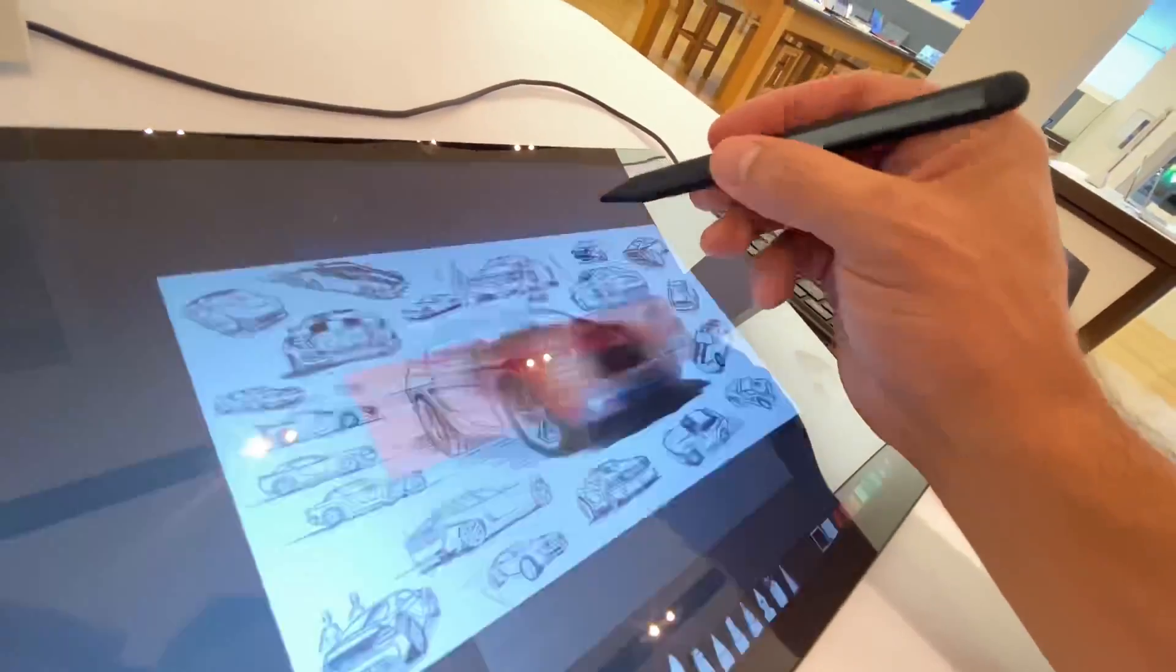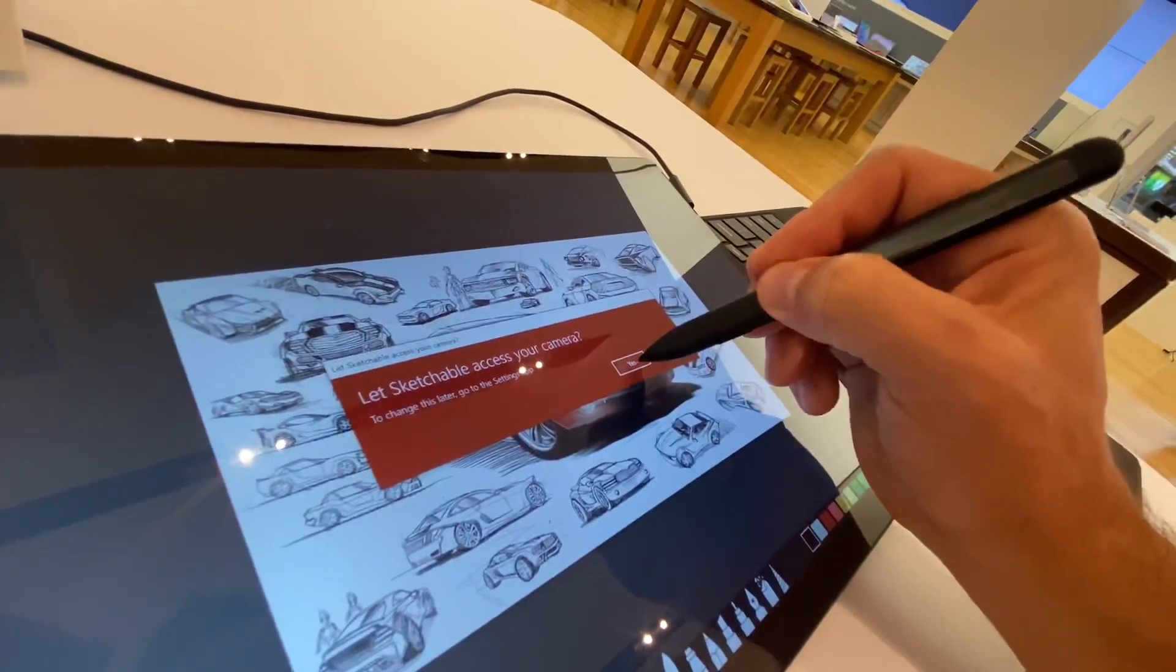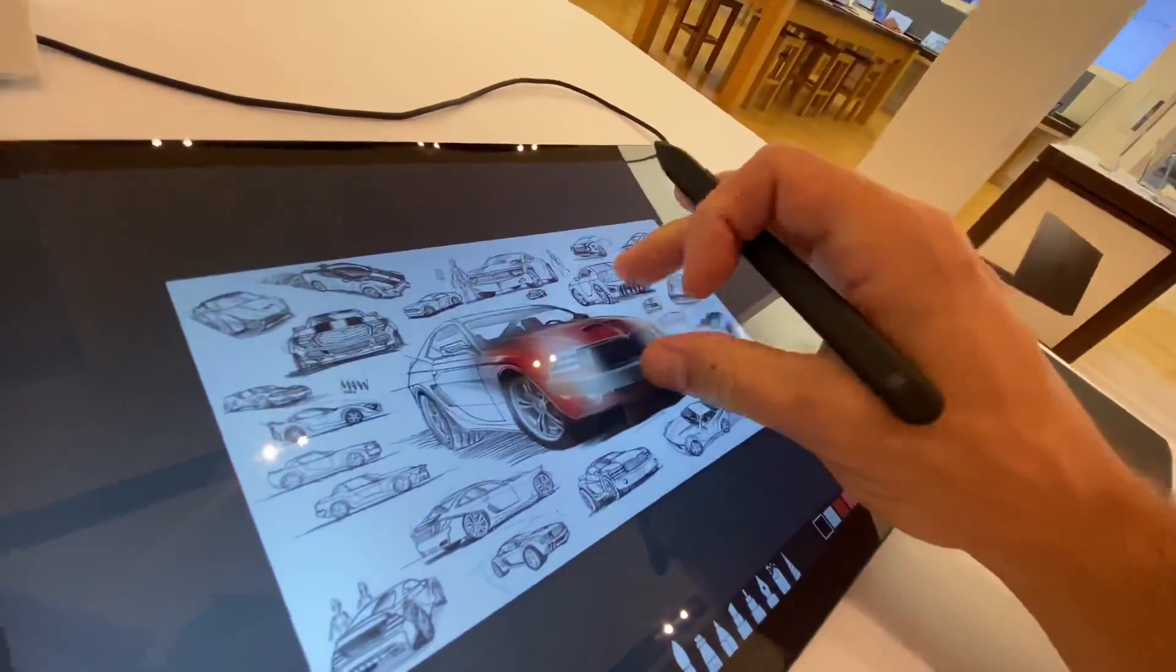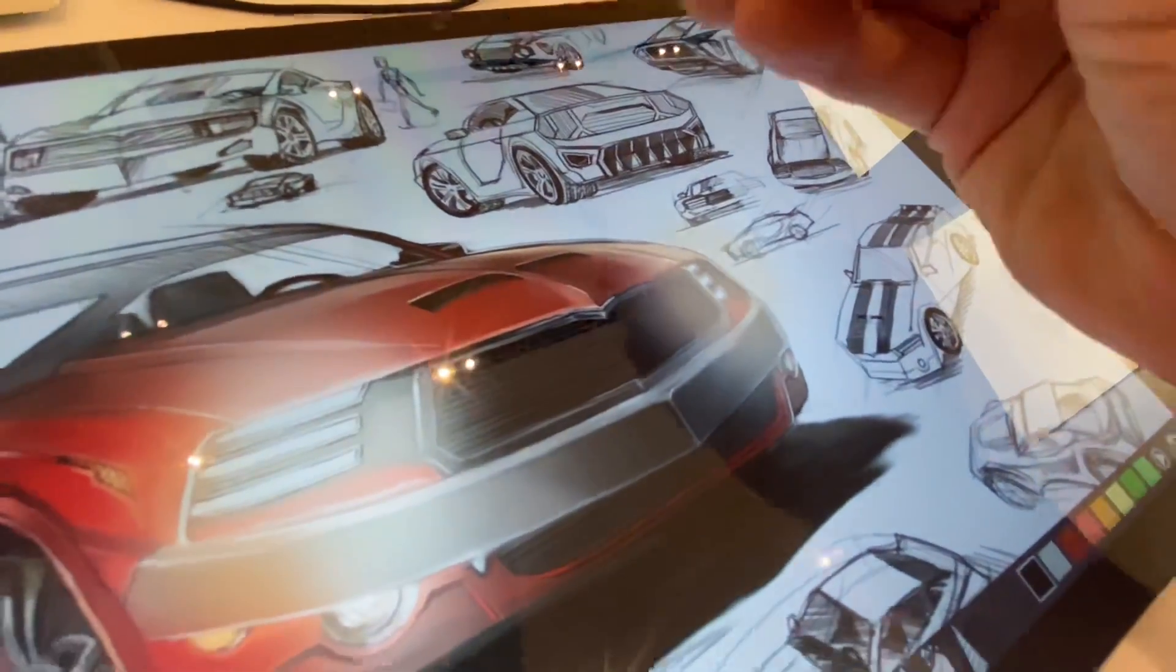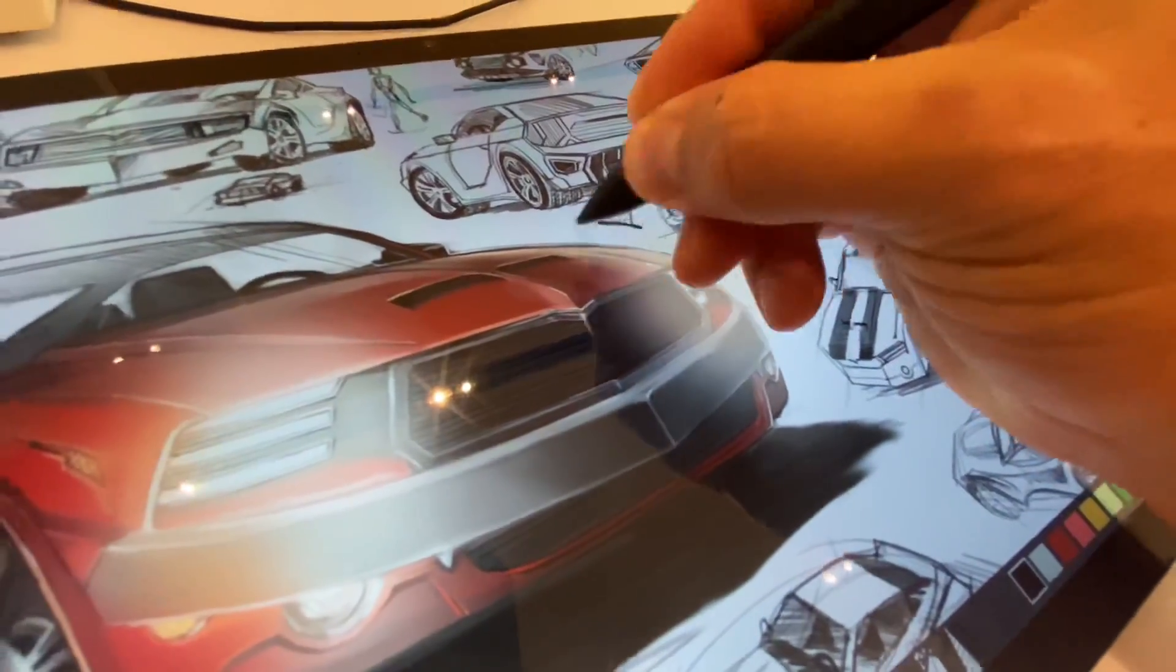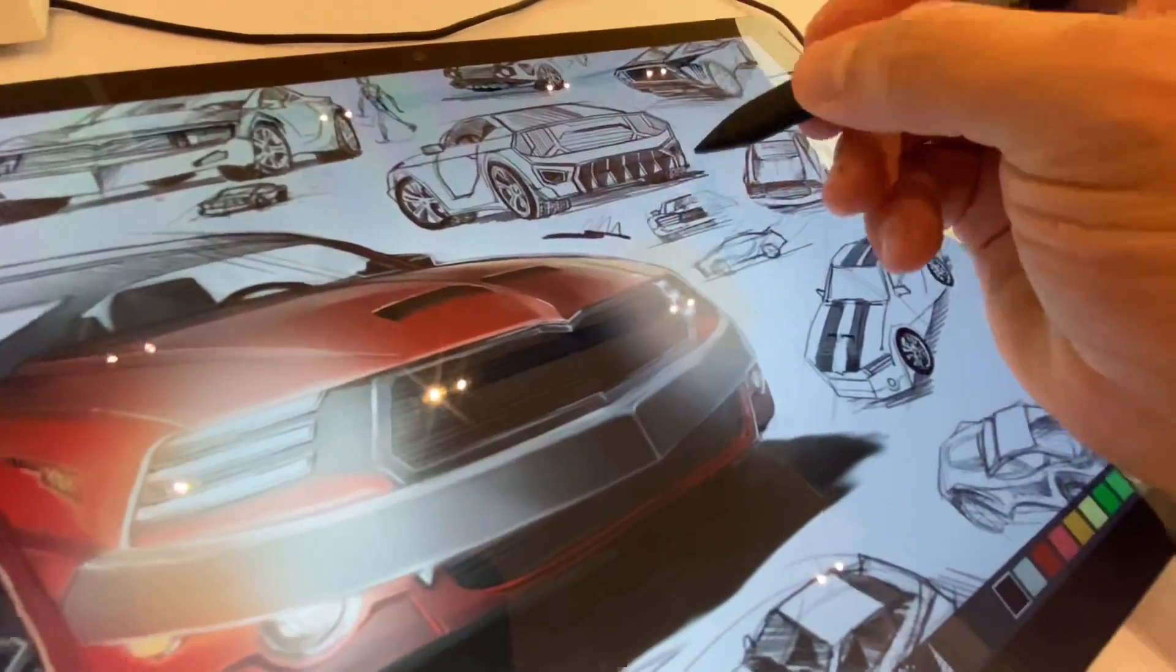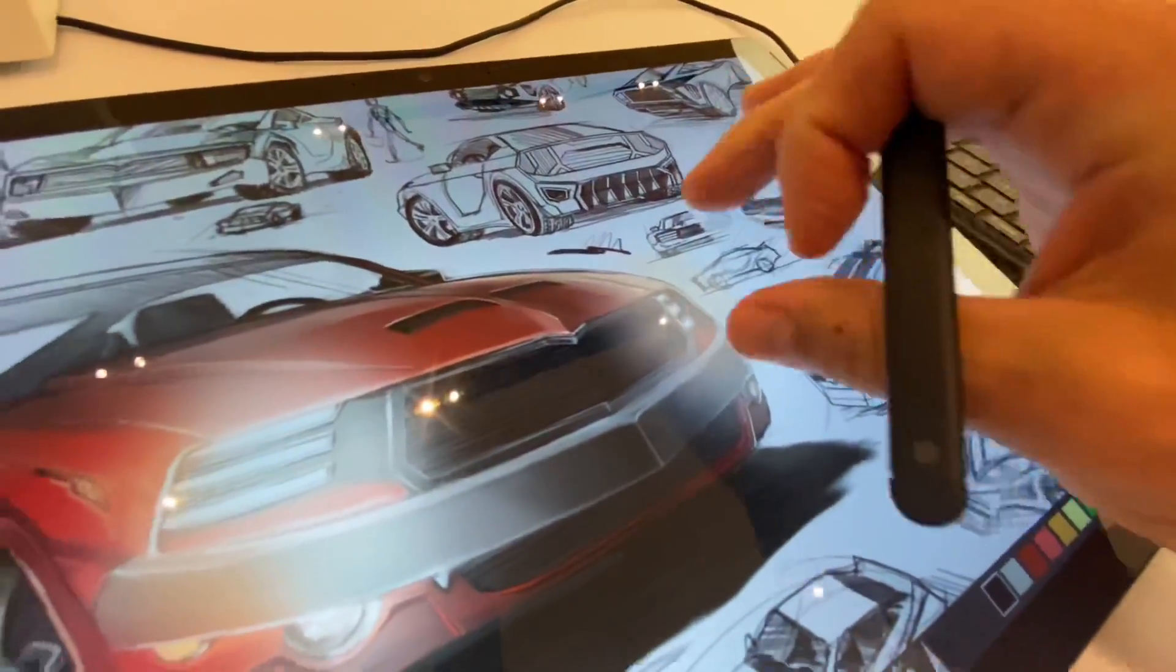Sketchable did work and it worked great. No problems. It was very smooth. All the pen pressure and everything felt exactly like you would expect on any other device.